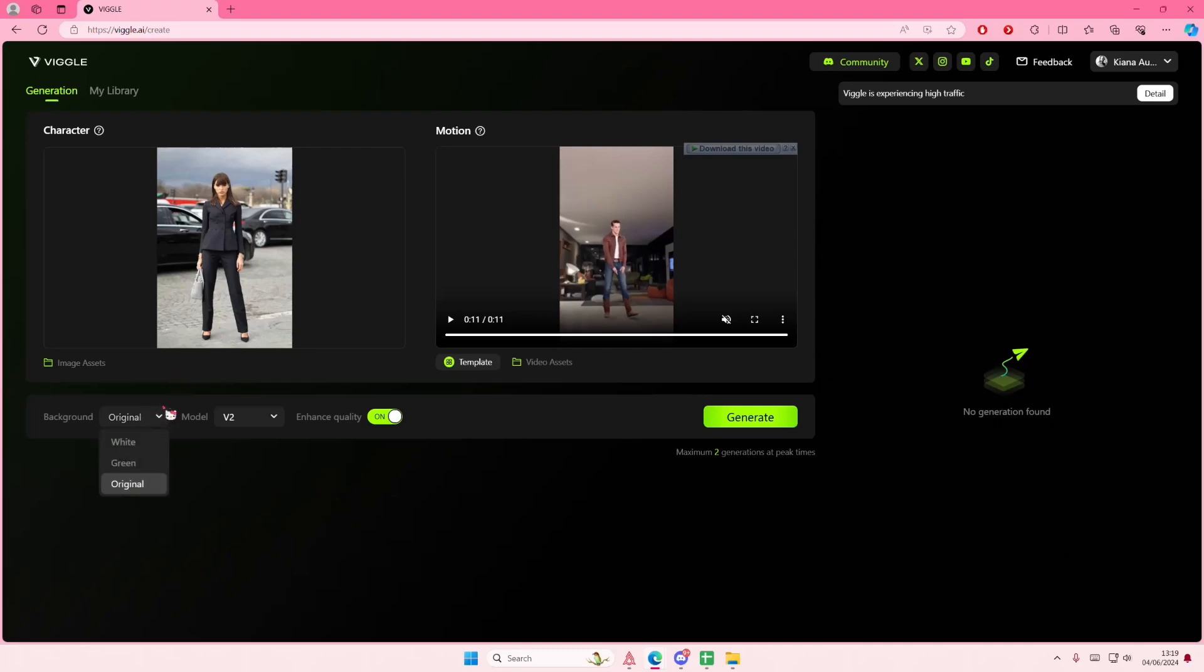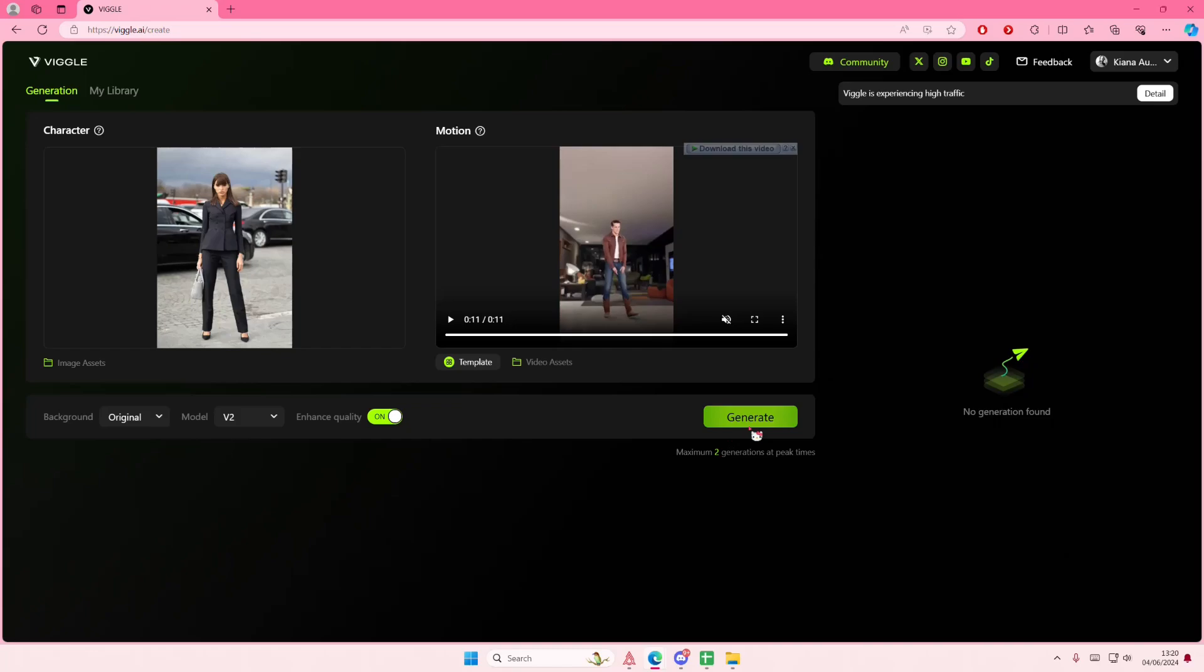Then you are going to select any background you want. You can select the original one or you can select a green screen and place it on another background. I'm just going to leave that one and then select generate. You can only generate it twice at peak times, so I'm just going to select generate here.